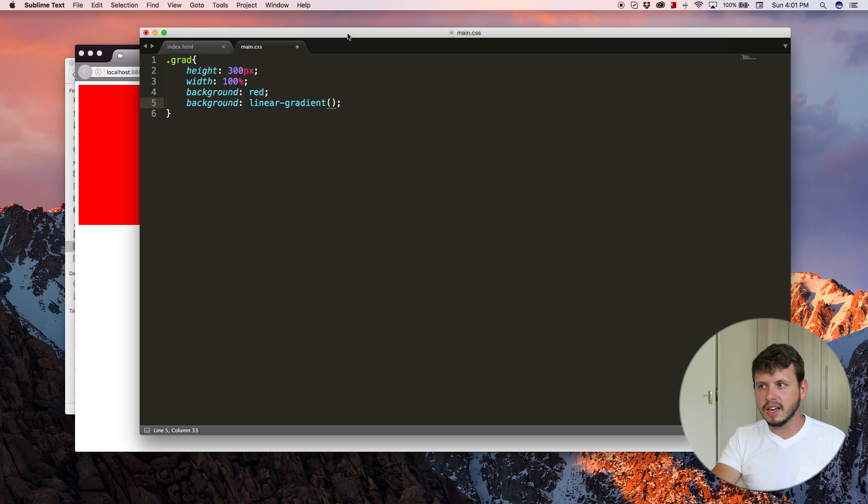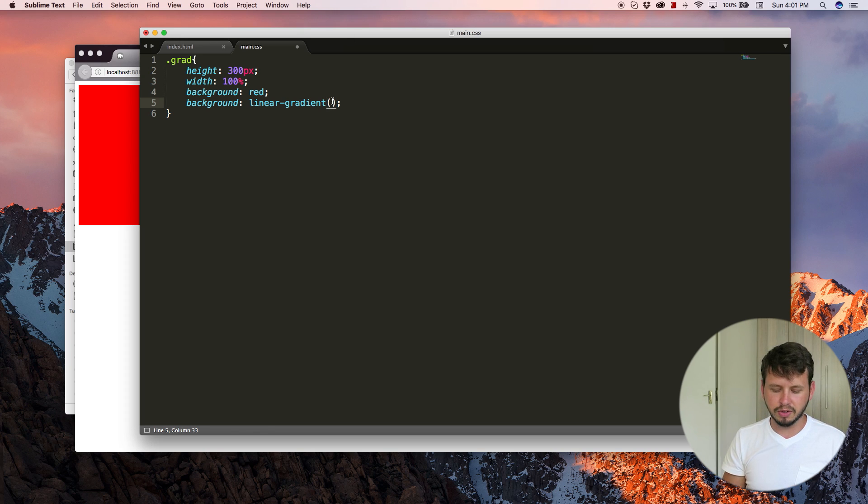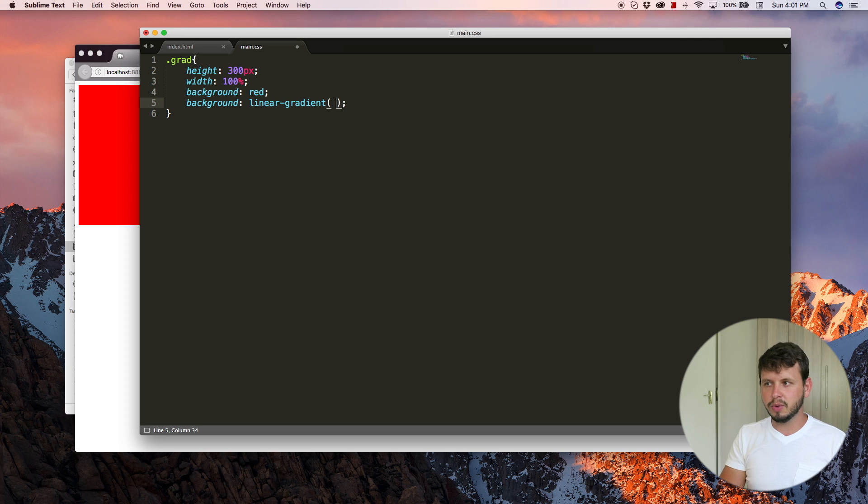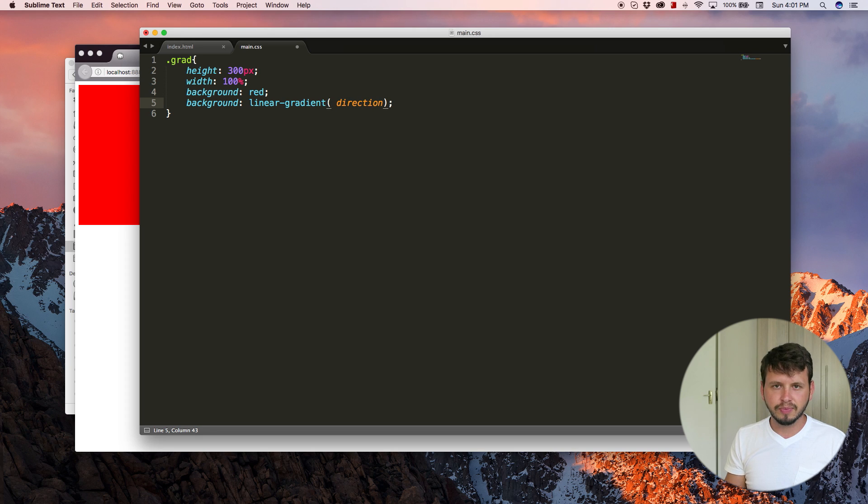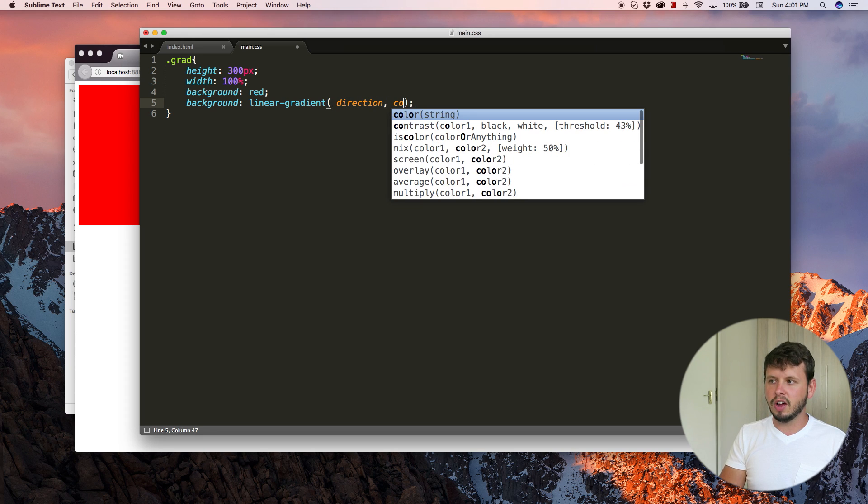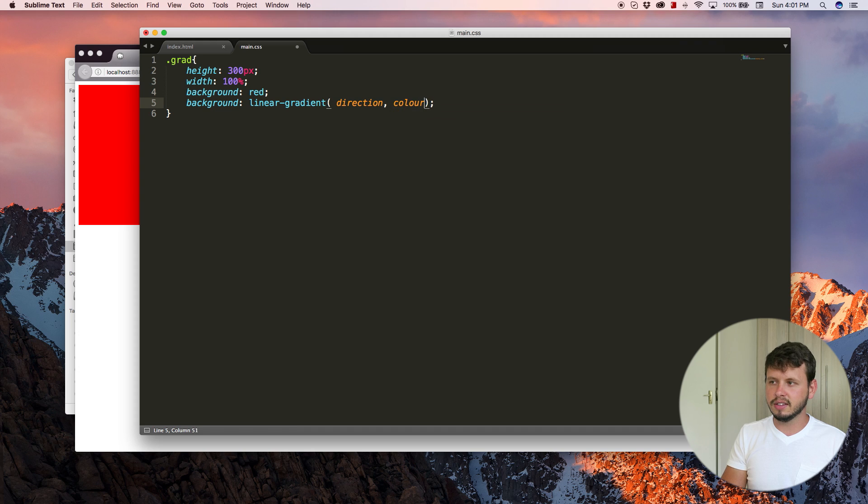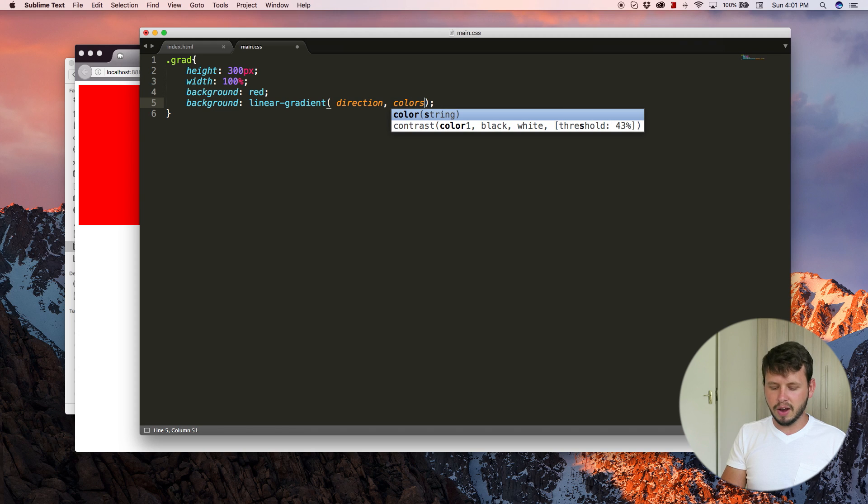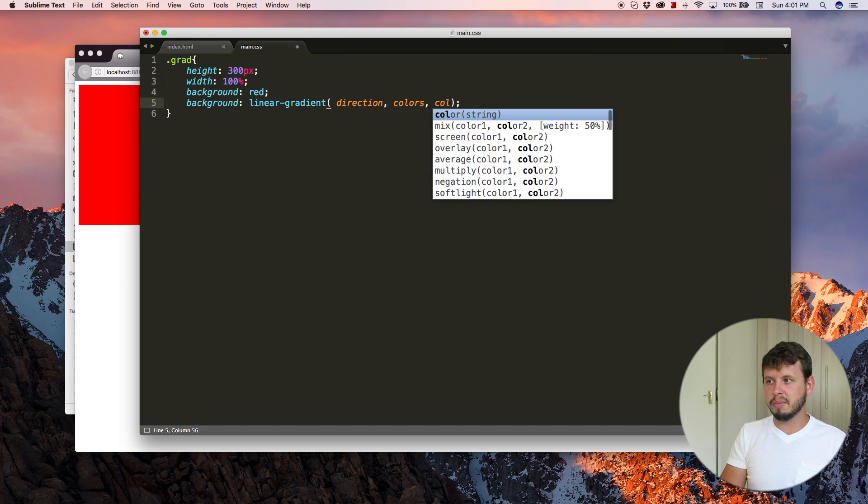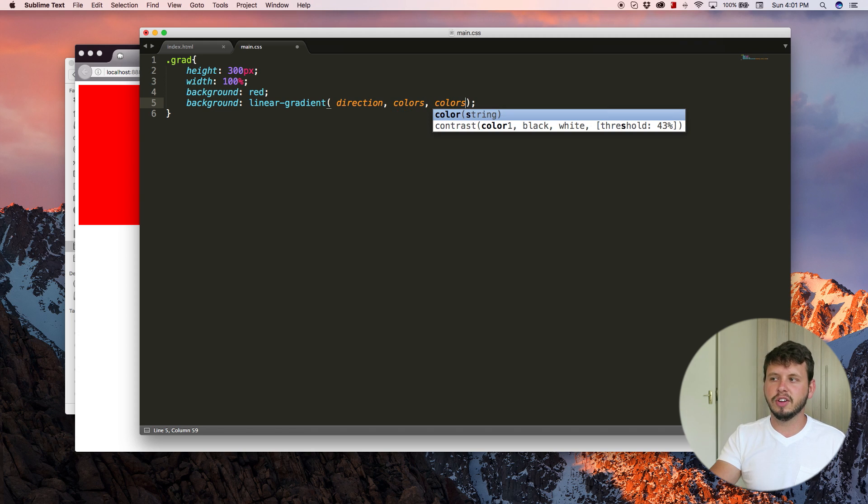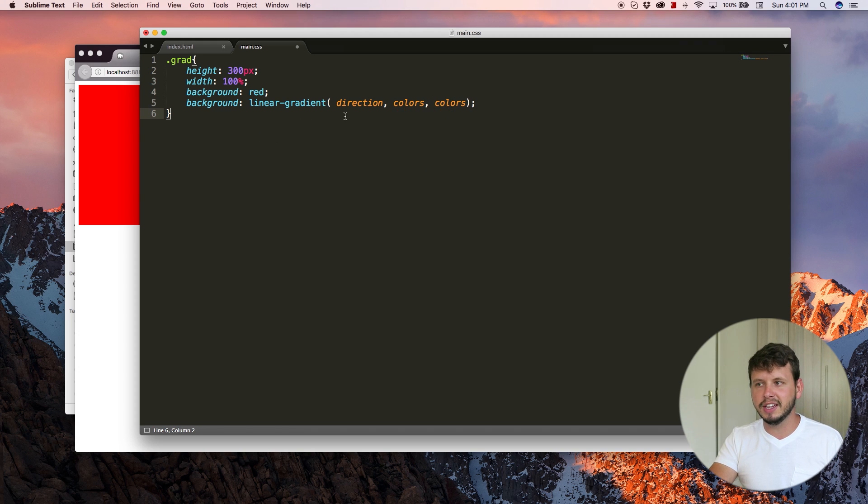And inside of these parentheses, we can add in a bunch of attributes. The first one would be the direction. And then the next ones are colors and we can have a number of colors.